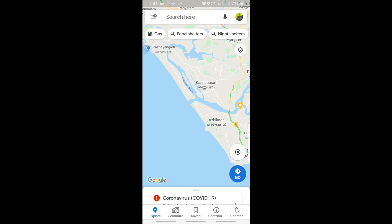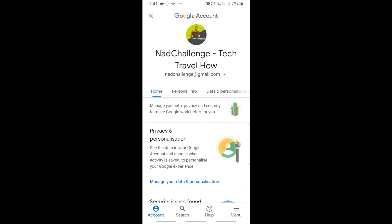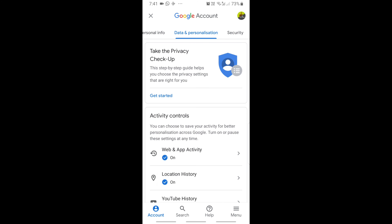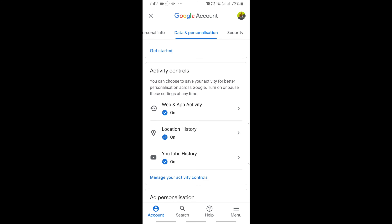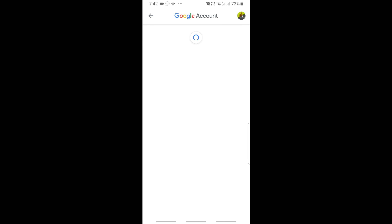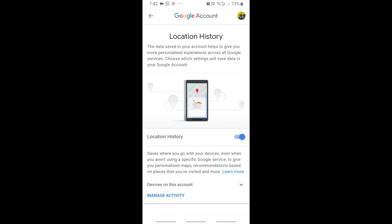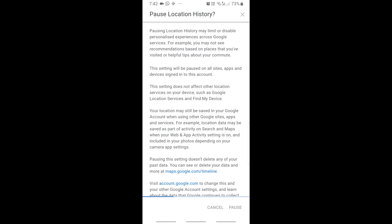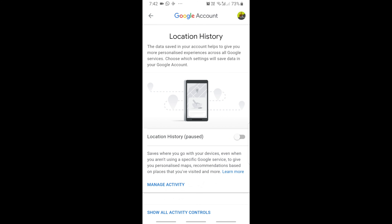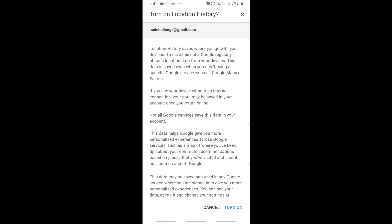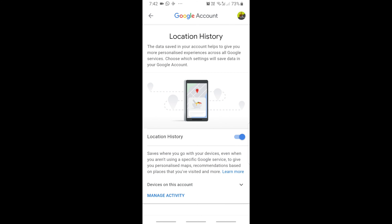Click Manage your Google account. We are going to check the Data & Privacy tab. We are going to check the Activity Controls. We will have a location history option. If you are going to check the location, you have to check the location. Now we are going to pause and turn on the location history tab.